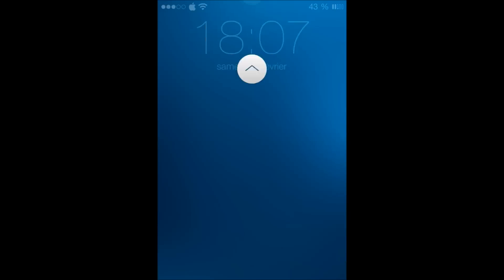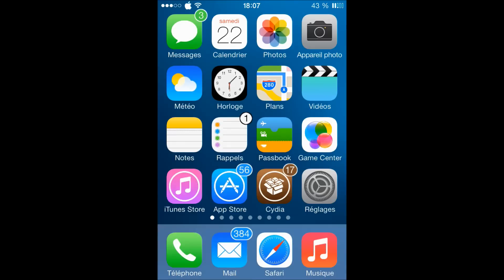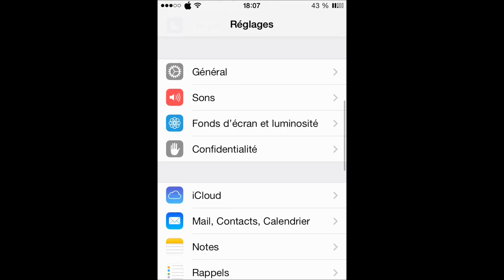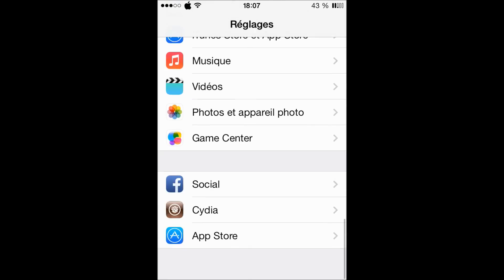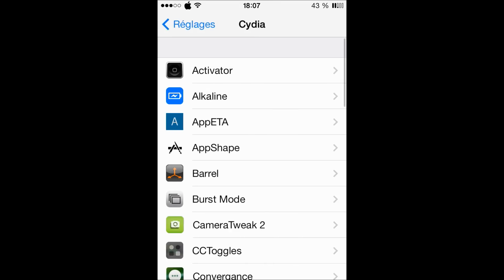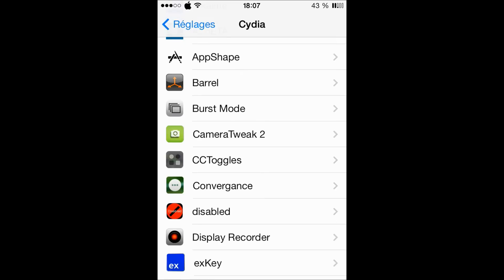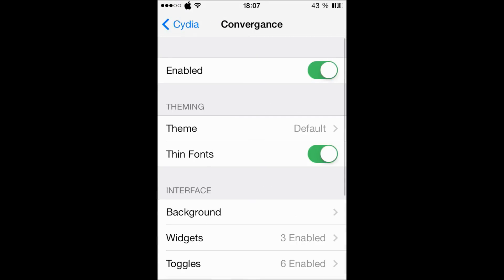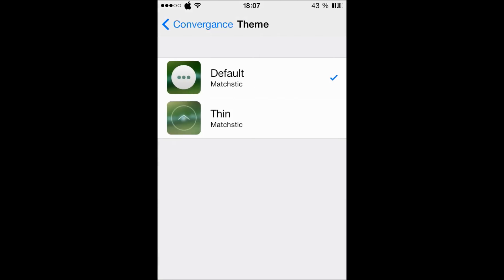So let's go to the settings of this tweak. It's called Convergence. Let's go to Cydia, and here is Convergence. First you're gonna enable it, then you can choose the theme between the default and the thin.